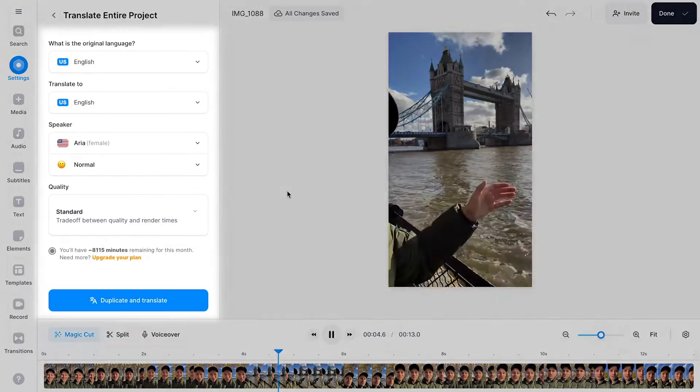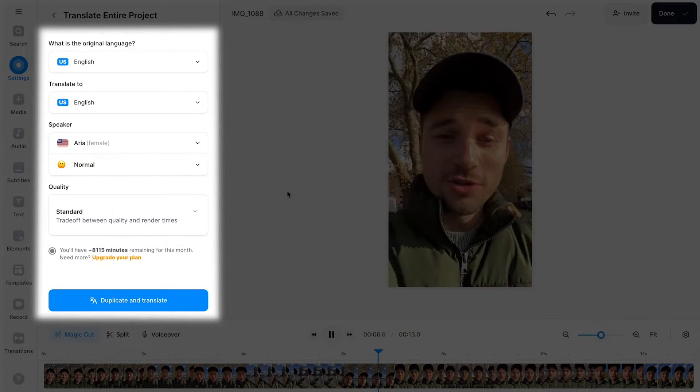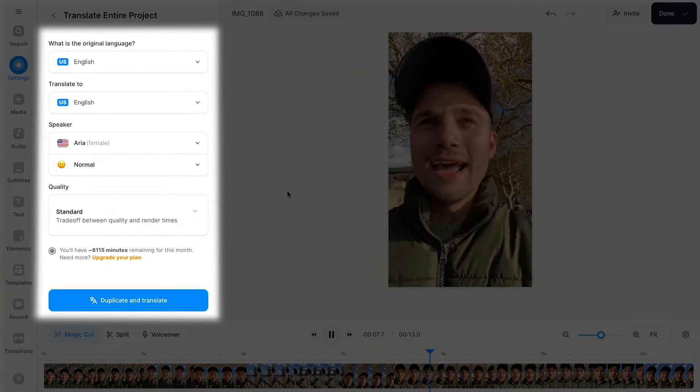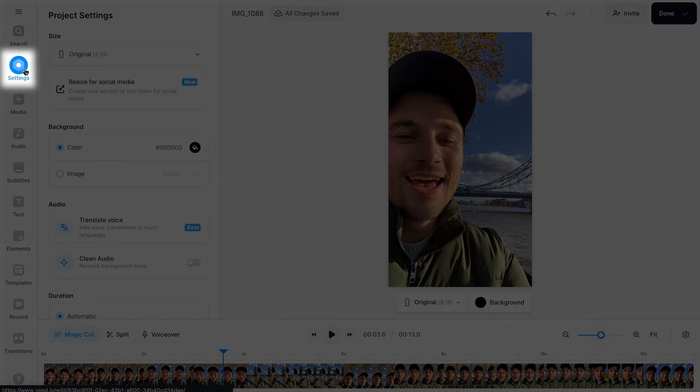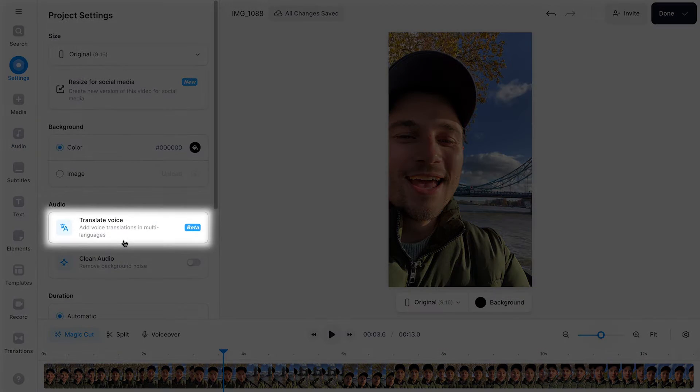After the video is imported, you should be able to have the voice translation tool automatically opened on the left. But if you don't, simply head over to Settings, where you can find and open the voice translation tool.